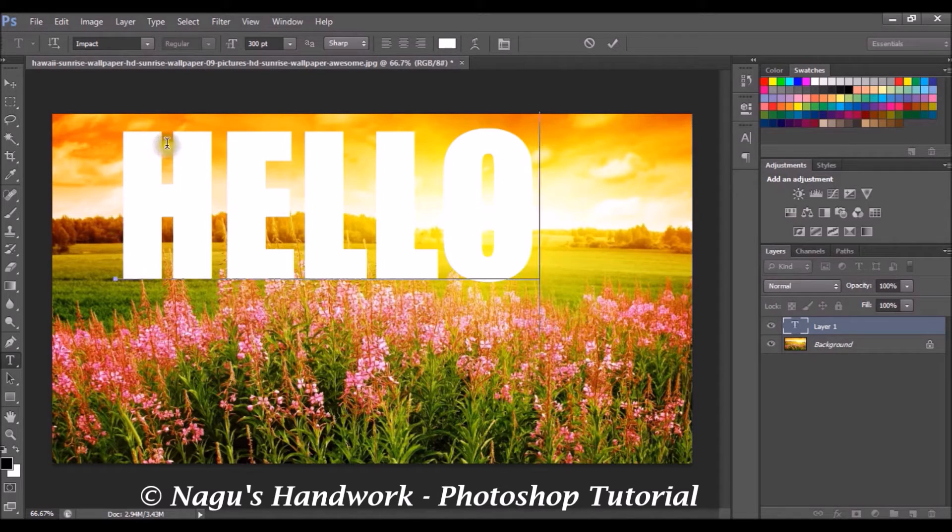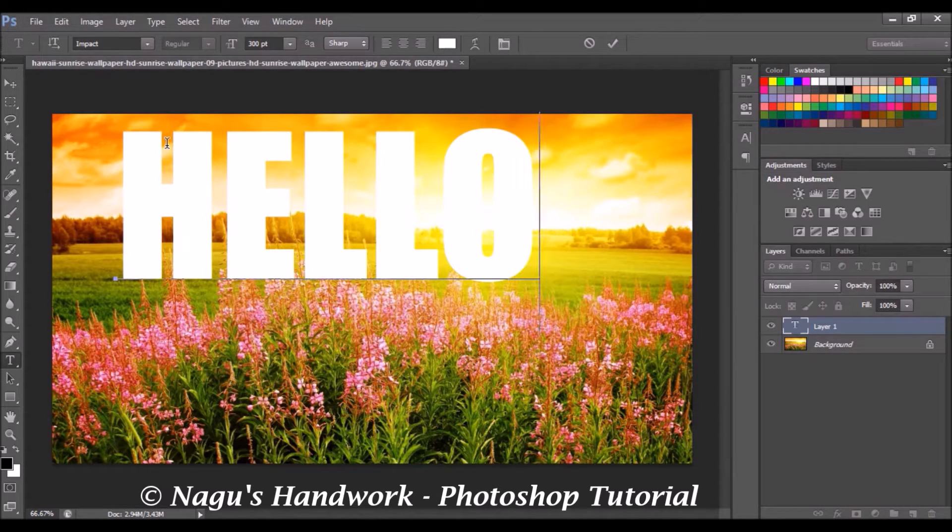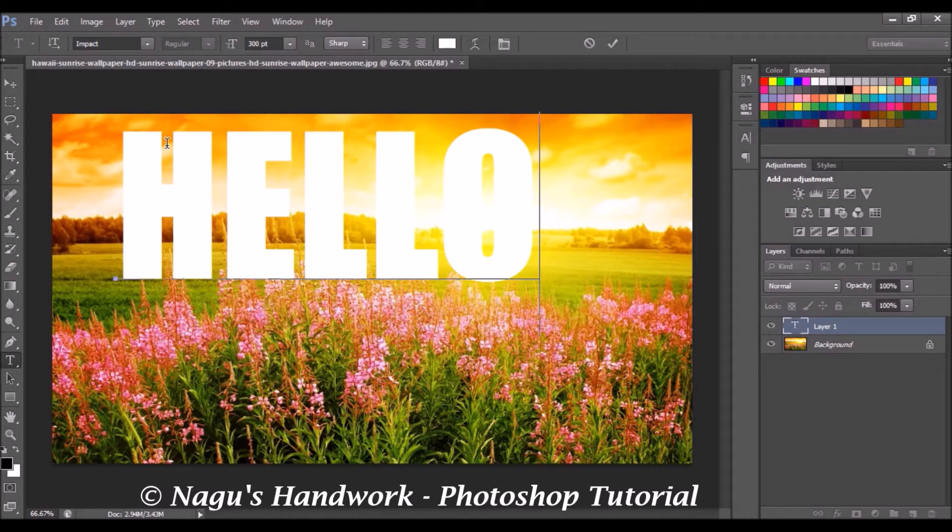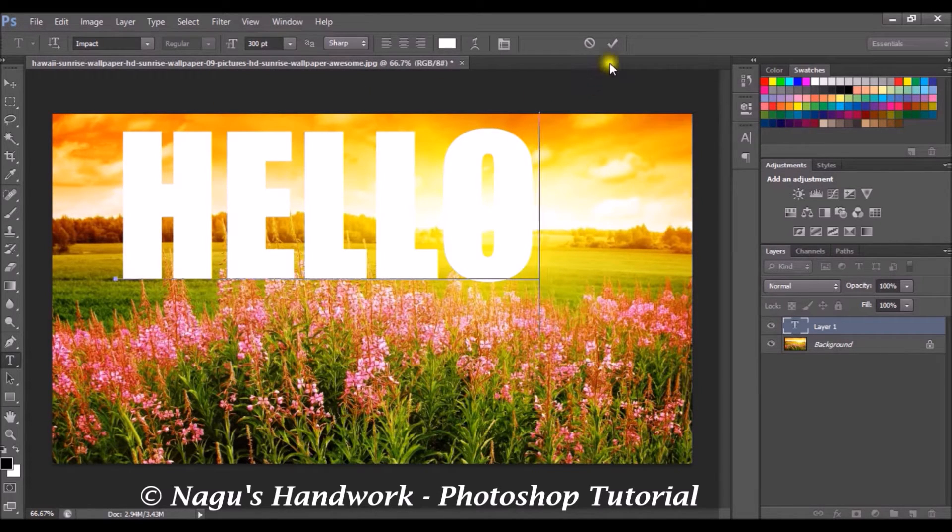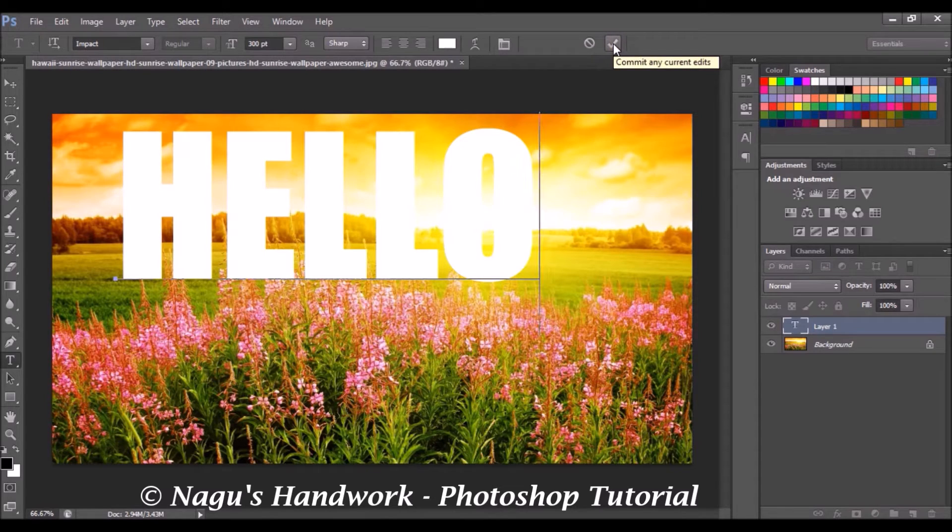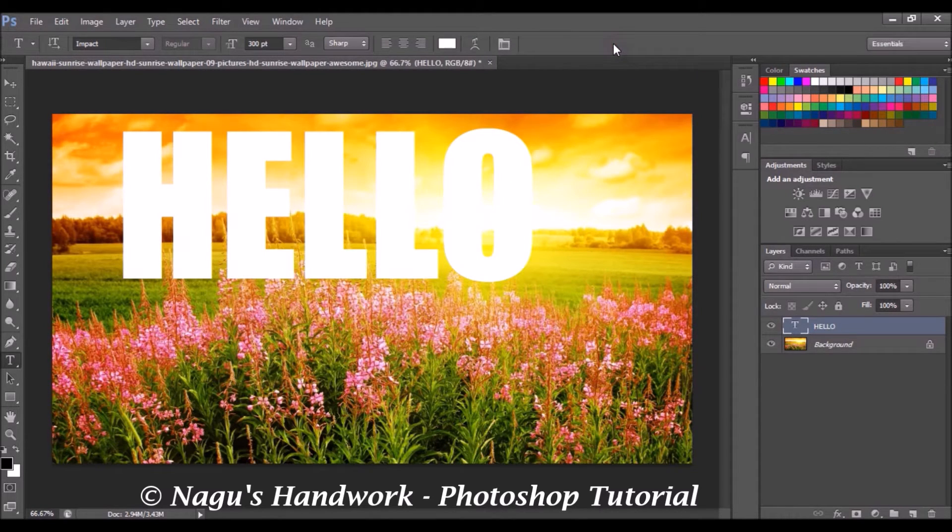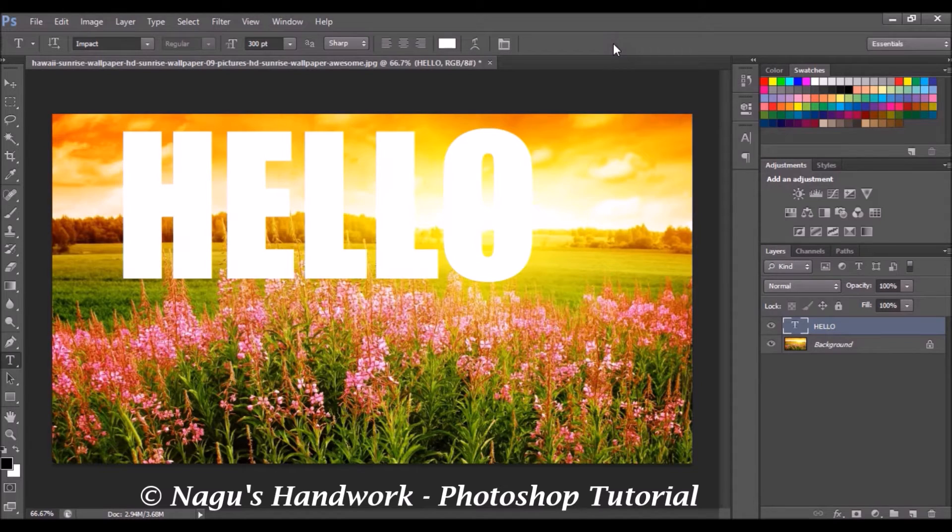Now the color of the font doesn't affect your text or the process you are going to do. So now it's perfect. We have to confirm the edit that we have done now. So select the tick mark over there.